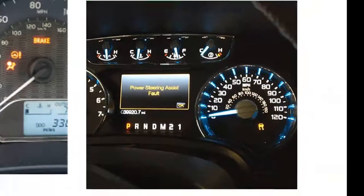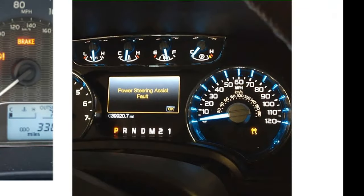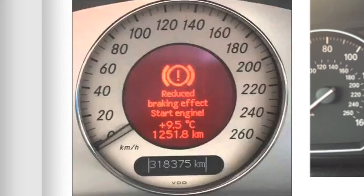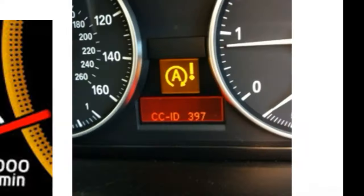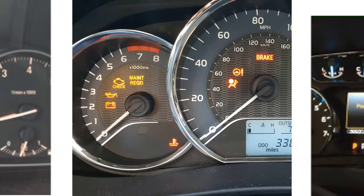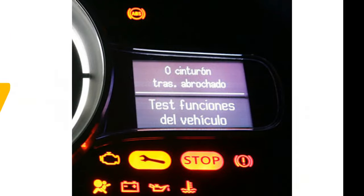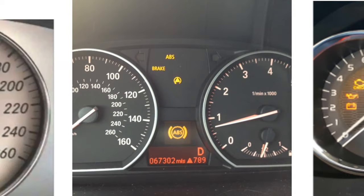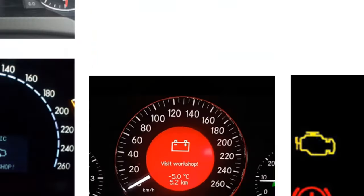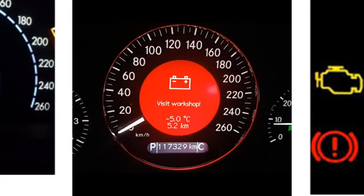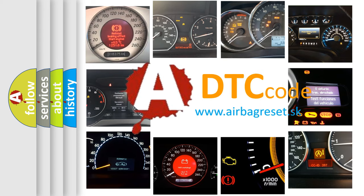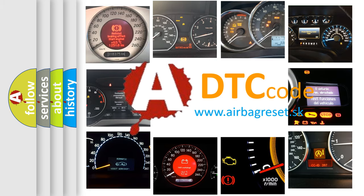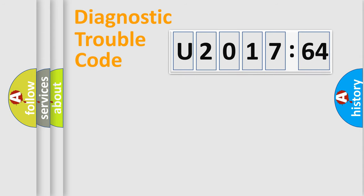Welcome to this video. Are you interested in why your vehicle diagnosis displays U201764? How is the error code interpreted by the vehicle? What does U201764 mean, or how to correct this fault? Today we will find answers to these questions together. Let's do this.